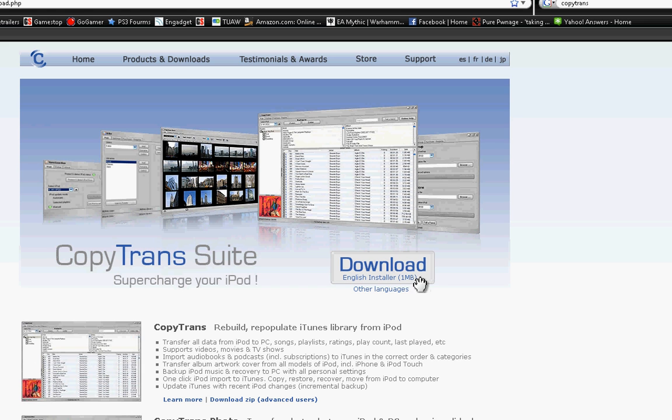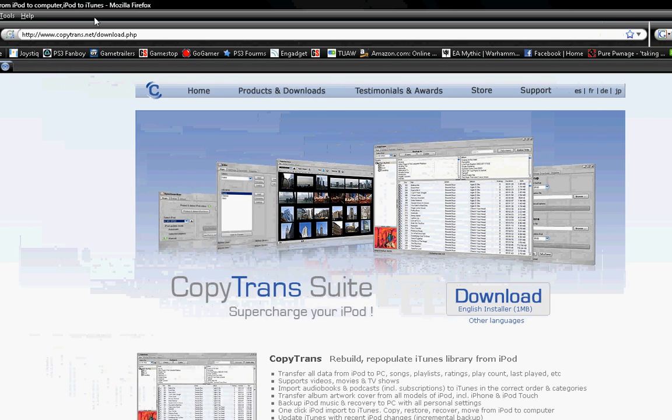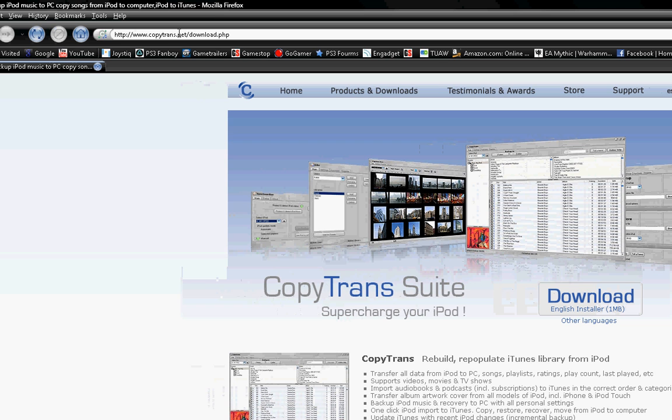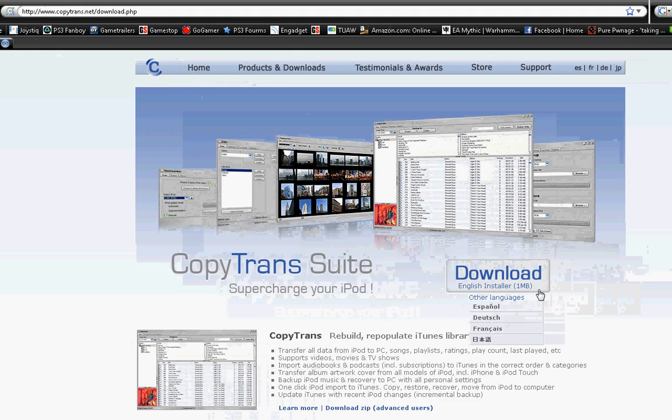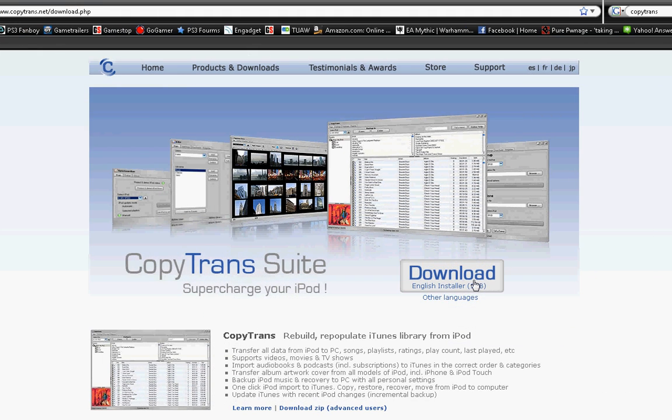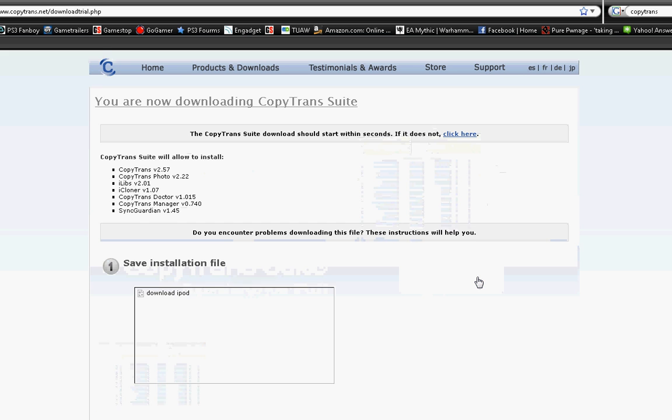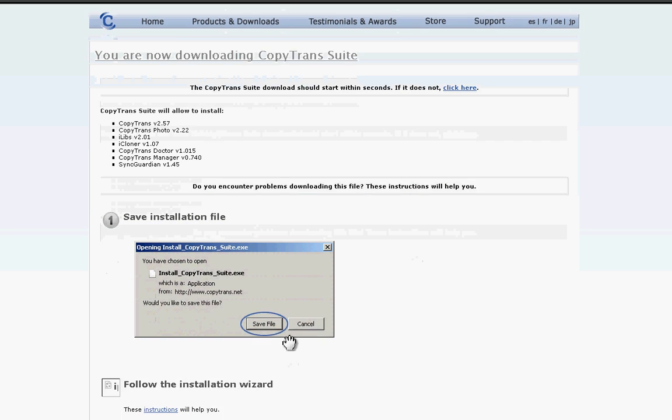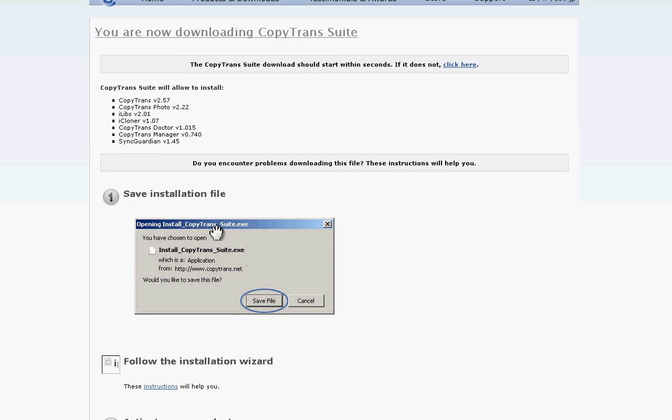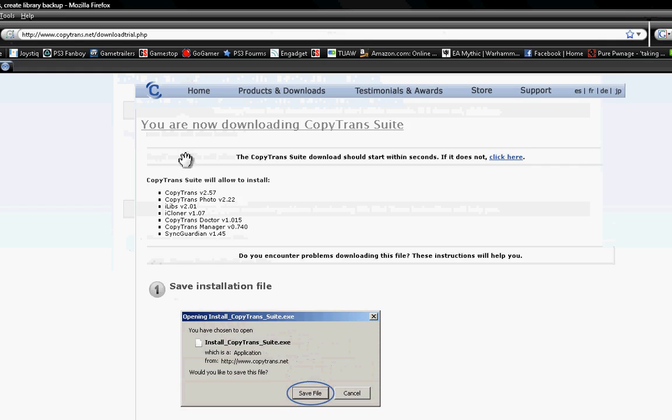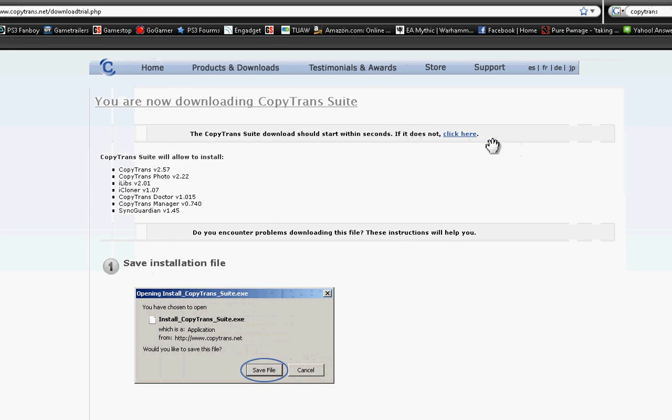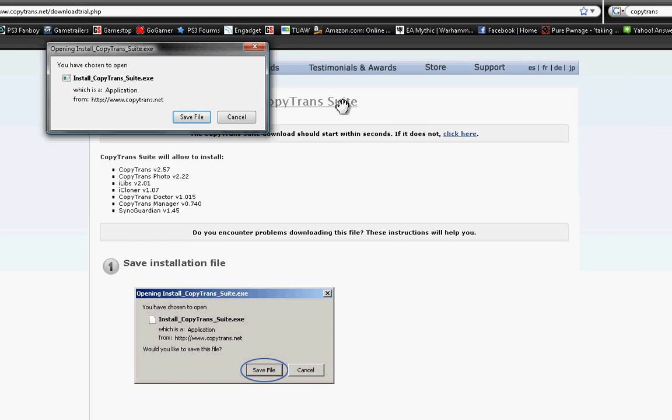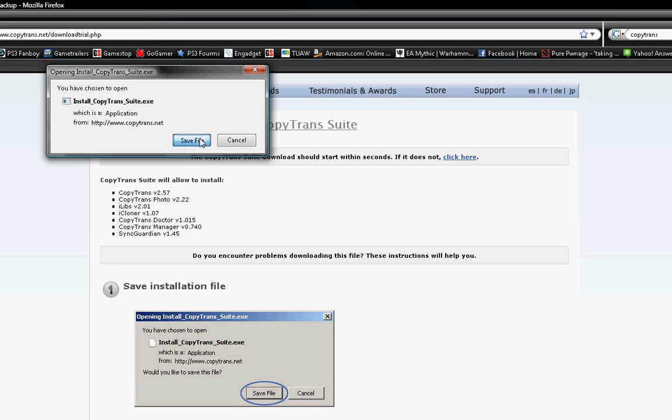And I'm just going to show you how to download it. Just go to copytrans.net/download. And here it will be download right here. And it's going to pop up. Here it is. Save it.